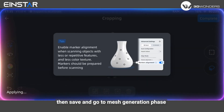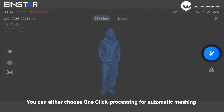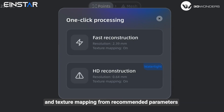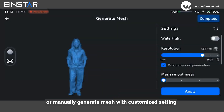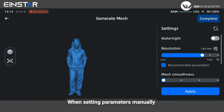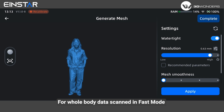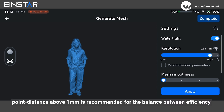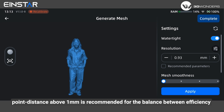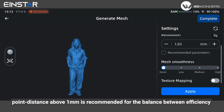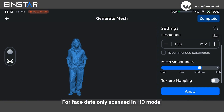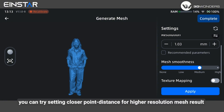Then save and go to the mesh generation phase. You can either choose one-click processing for automatic meshing and texture mapping from recommended parameters, or manually generate mesh with customized settings. When setting parameters manually, choose whether to use watertight, set the resolution and mesh smoothness, as well as whether to apply texture mapping. For whole body data scan in fast mode, a point distance above 1 mm is recommended for the balance between efficiency and detail level. For face data only scan in HD mode, you can try setting a closer point distance for a higher resolution mesh result.